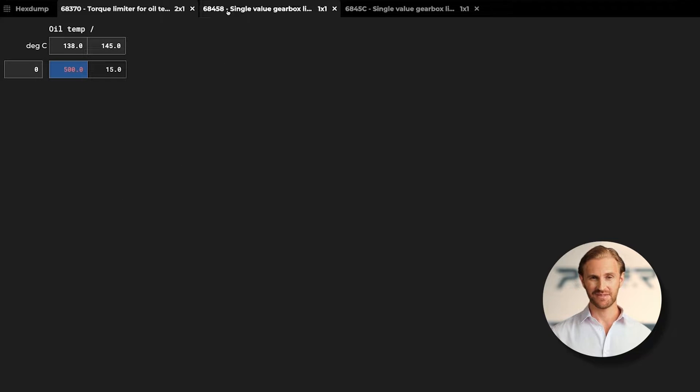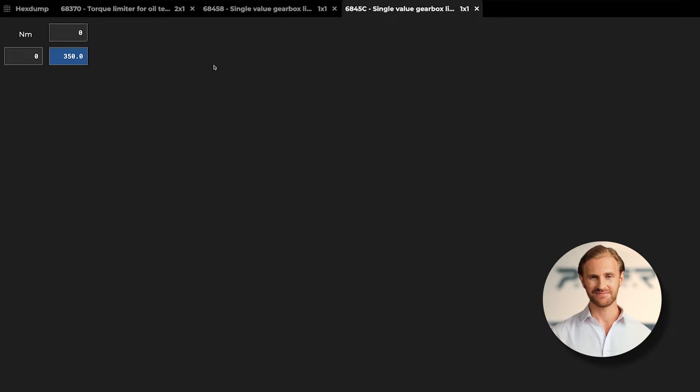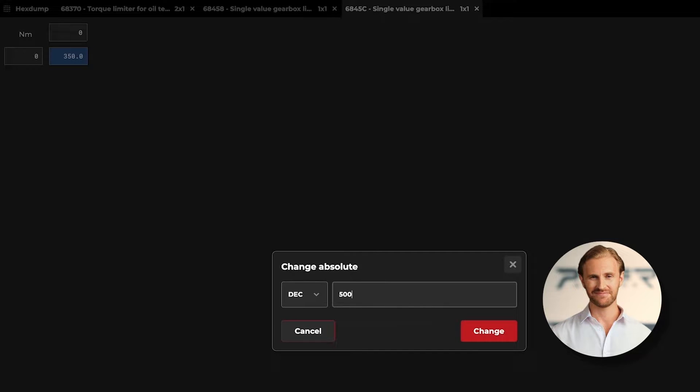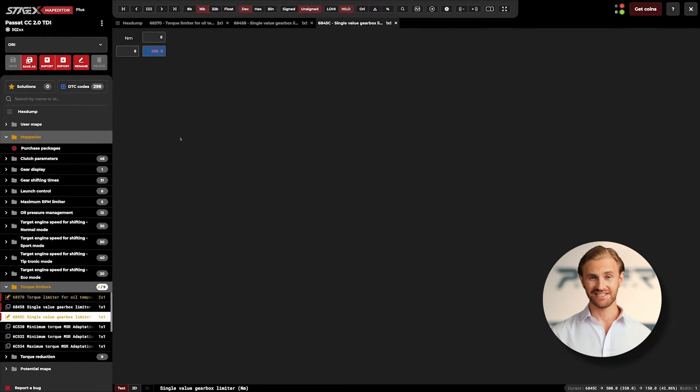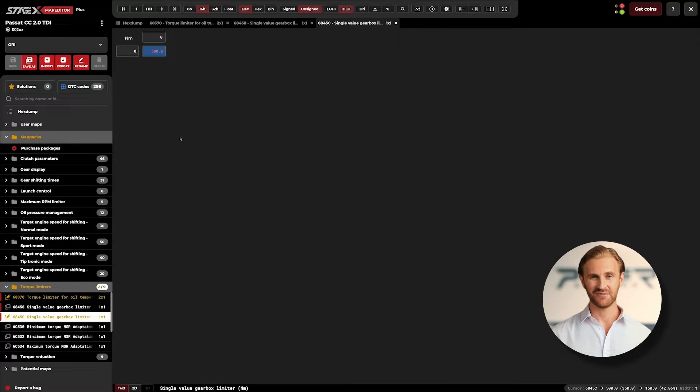Next we need to repeat the same for all similar values in other maps. As we can see, all limits are raised and we will not be restricted by the TCU limiters anymore.